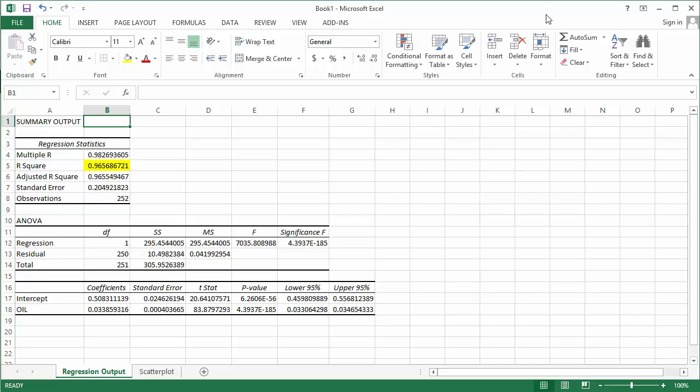However, if you do decide to throw a bunch of X variables in there, the adjusted R-squared value, which adjusts for the number of variables in the model, will decrease. That's why sometimes adjusted R-squared might be reported, but perhaps not the R-squared value.